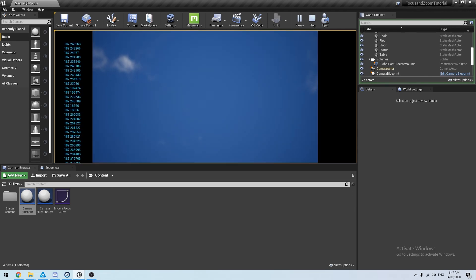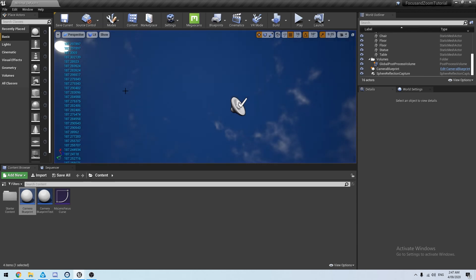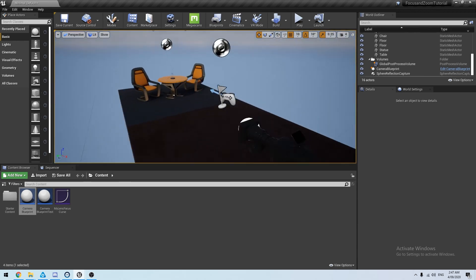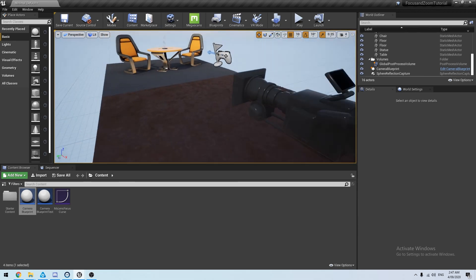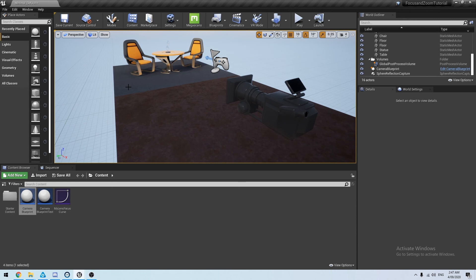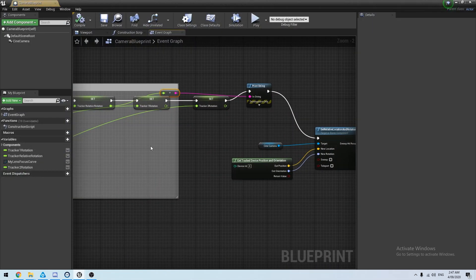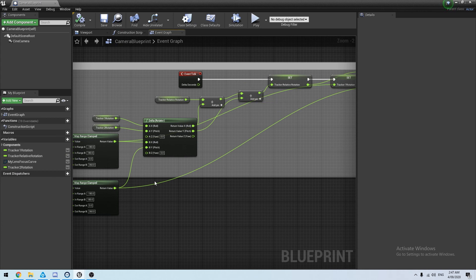That is how you use two Vive Trackers to track your camera and focus and/or lens. The same applies if you're using three — if anyone's been daring enough to use all three trackers for focus, zoom, and camera tracking, simply apply this same method to both the focus and the zoom.